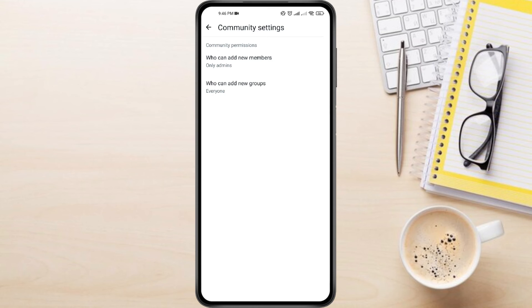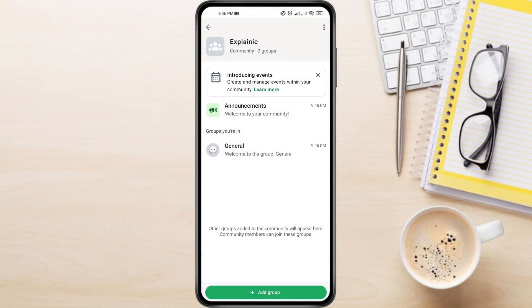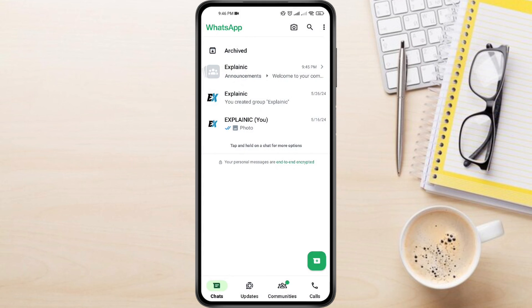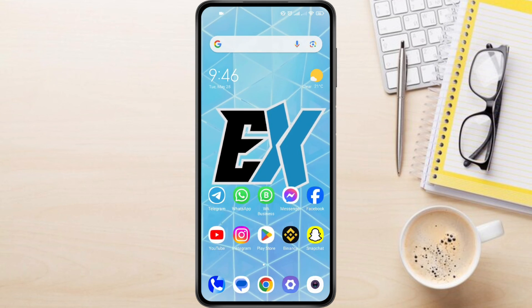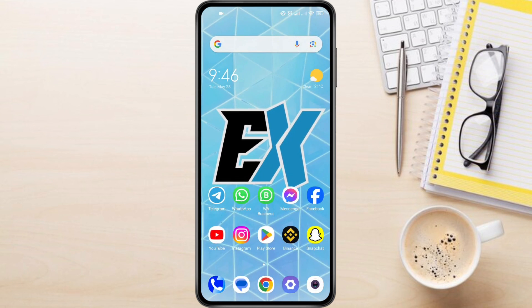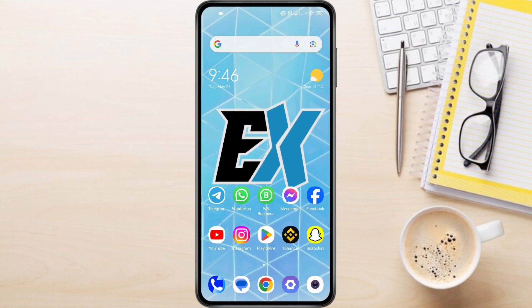Your very own WhatsApp community is up and running. Now you can connect with like-minded people, share information, and foster a sense of belonging. If you have any questions about community group in WhatsApp, feel free to leave them down in the comments below. I'll do my best to help.